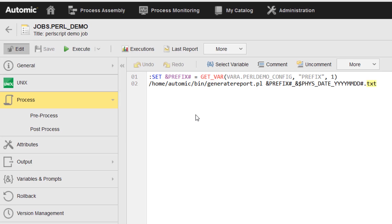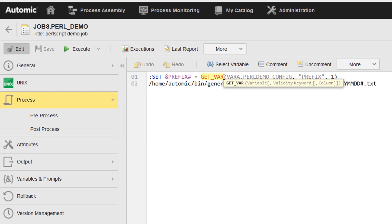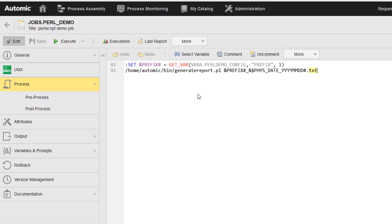The job retrieves the configuration value, that is, the report file prefix, using the get underscore var script function, because the value is used directly inside the job's JCL and the job does not have a prompt set.